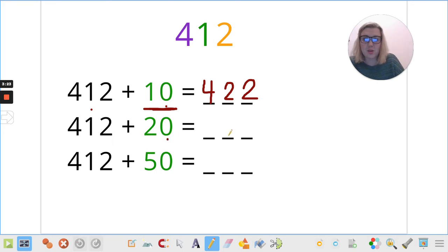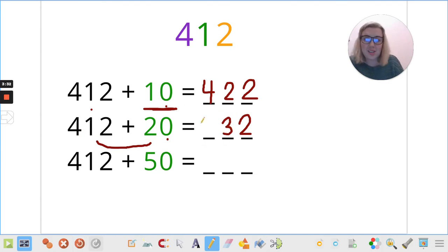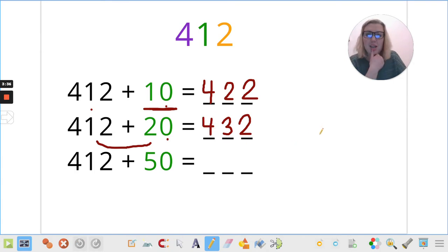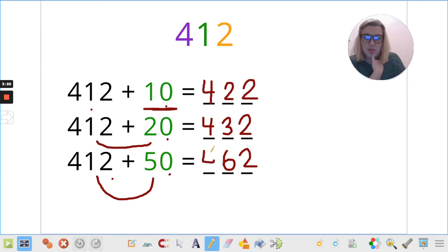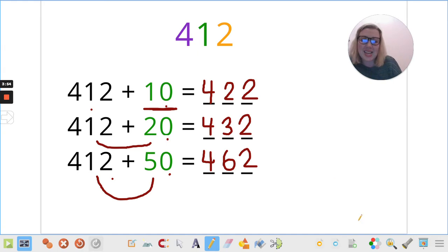Again, nothing in the ones to worry about — that stays as it is. I'm adding two tens to three tens. And I haven't changed anything for my hundreds, so that stays as it is. Can you figure out what the next answer should be before I write it? I'll race you. You already called it out — have you beat me already? Four hundred and sixty-two. Did you get it right? Brilliant. Let's move on.